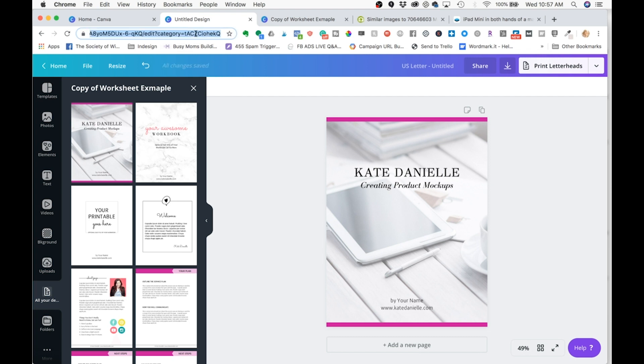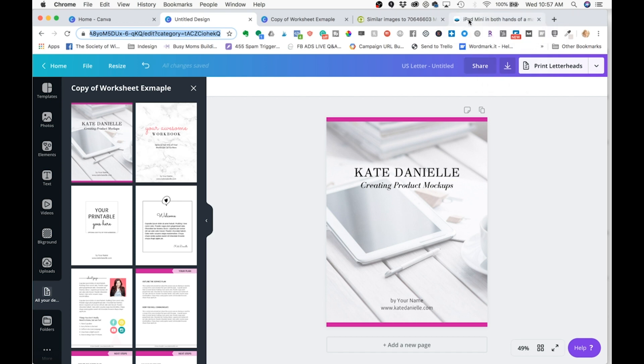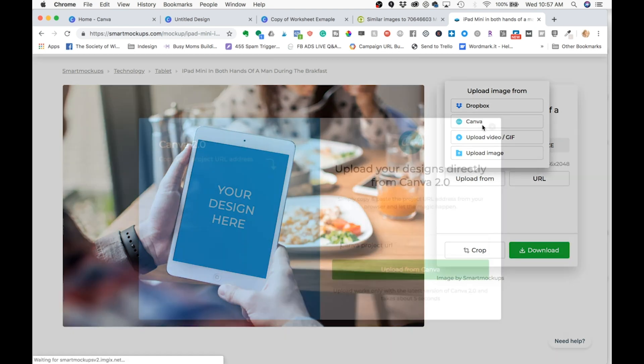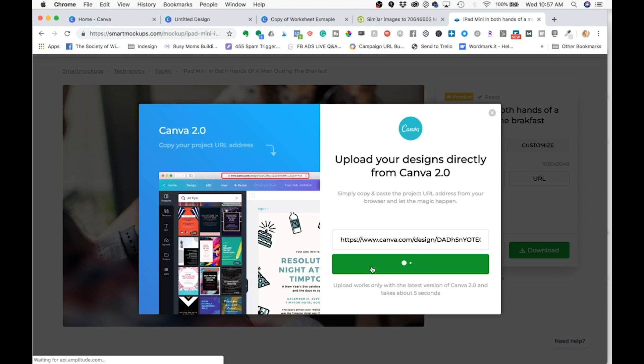We're going to need to copy this link in the navigation bar, not the share link. I'm going to come back to our photo in Smart Mock-ups and you click Upload from Canva. And you paste that link in right here and it's going to do its magic.